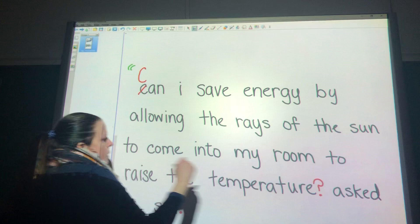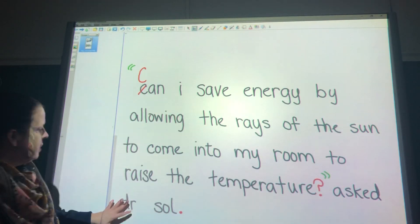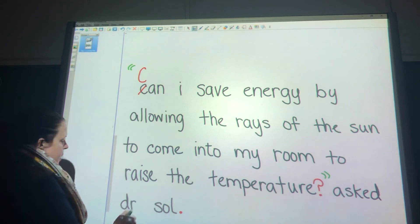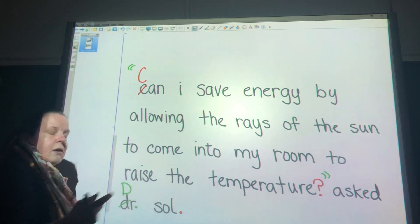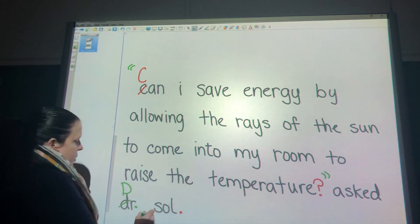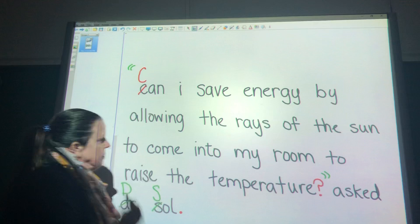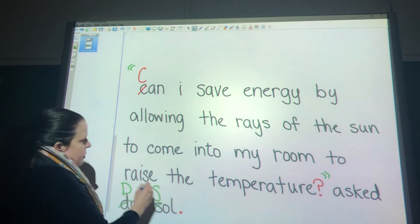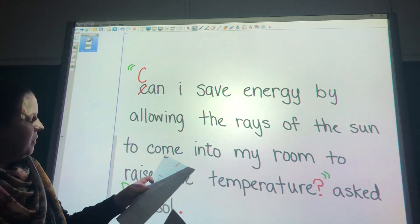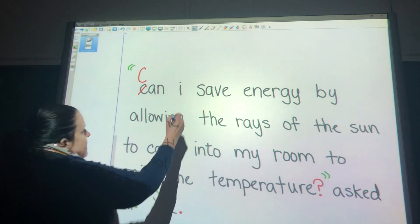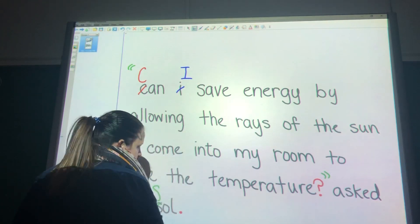We're going to start our quotation marks here and end them here. We also have 'Dr. Soul' — 'Dr.' needs a capital D with a period because it is an abbreviated title. 'Soul' is his last name. So we already have one, two, three, four, five, six, seven, eight — we just need one more.